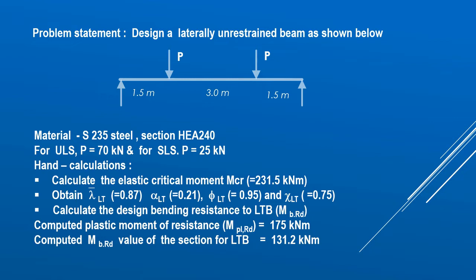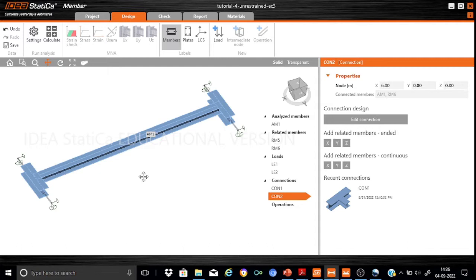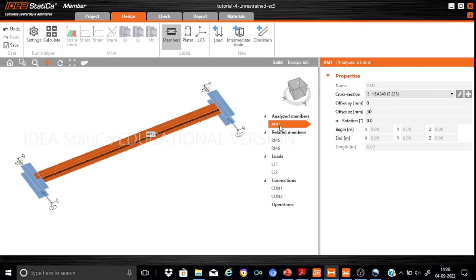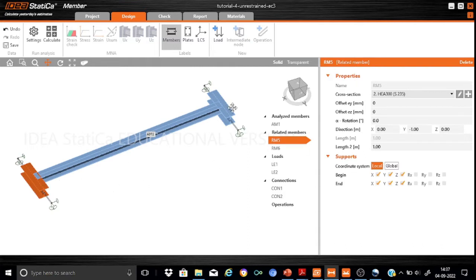Now let me take you to the IDEA StatiCa Member model used for this problem. As usual, the model consists of two sets of members: the analyzed member AM1, which has a cross-section of GA240 and material S235 as stated in the problem. For the lateral members, we have two: RM5 at one end and RM6 at the other end. Each lateral member, for example RM5, has a cross-section of GA300 and the same material S235.